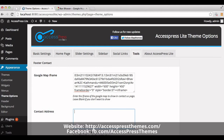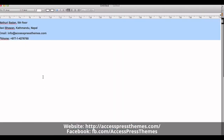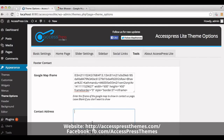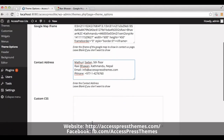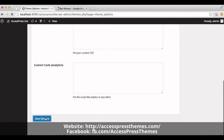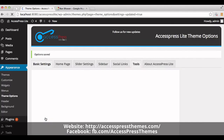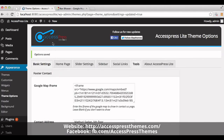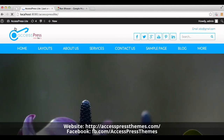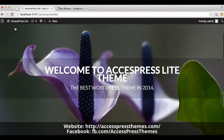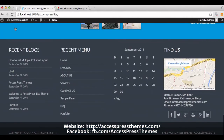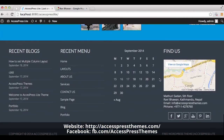I have my contact address ready. I'll just copy it and paste it here. Now save the options. Go to your website and check out your Google maps and contact address. You can see your Google map in the footer and your contact address below the Google map.